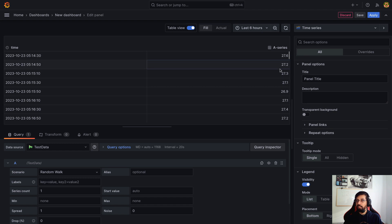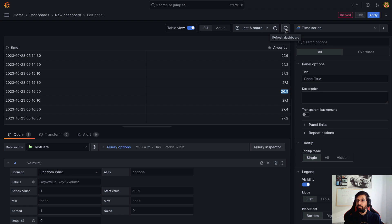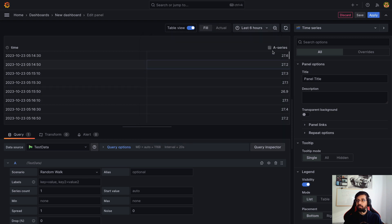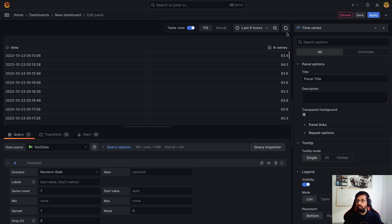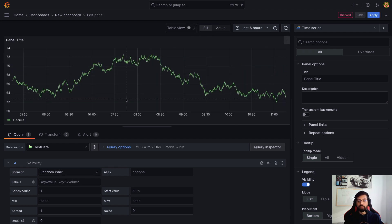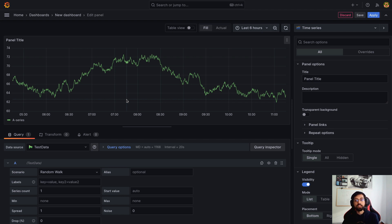If I click refresh it will change. We are currently in time series view, and we can switch to table view by clicking the toggle button — you'll see time and the series value, such as 27 or 26. Refreshing again changes the values. The time picker setting doesn't matter much here; we'll cover that later. The purpose of random data is to mock data, show you something, and let you play around to see how different values look.